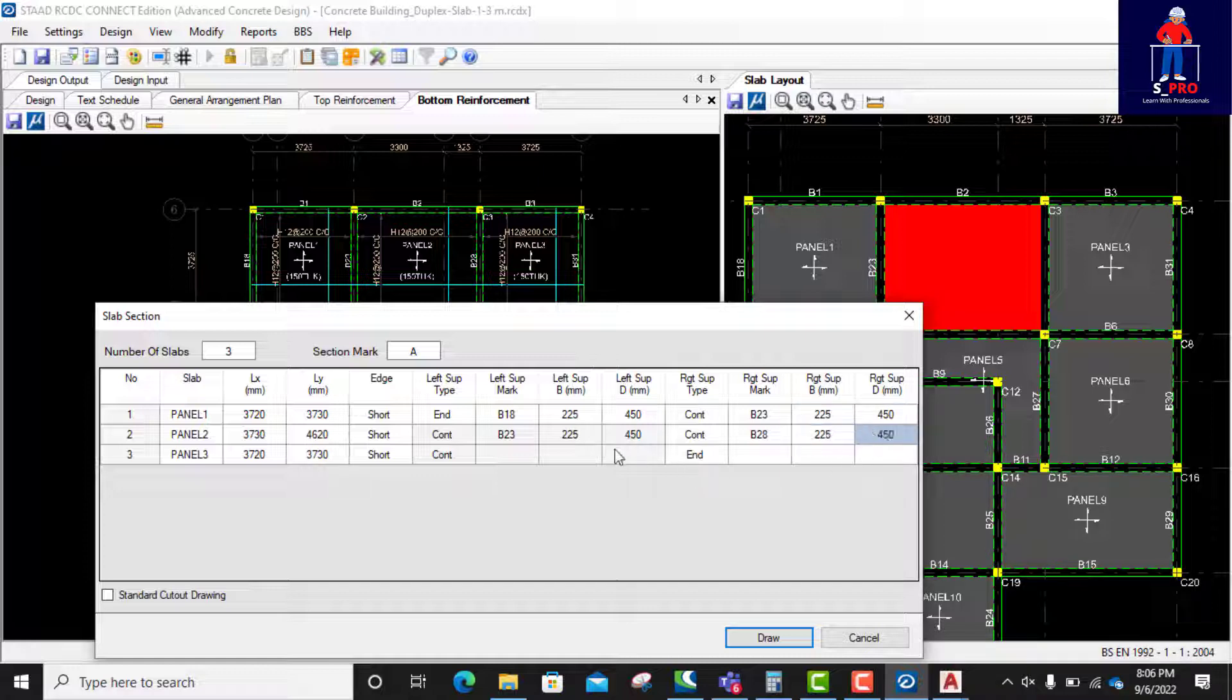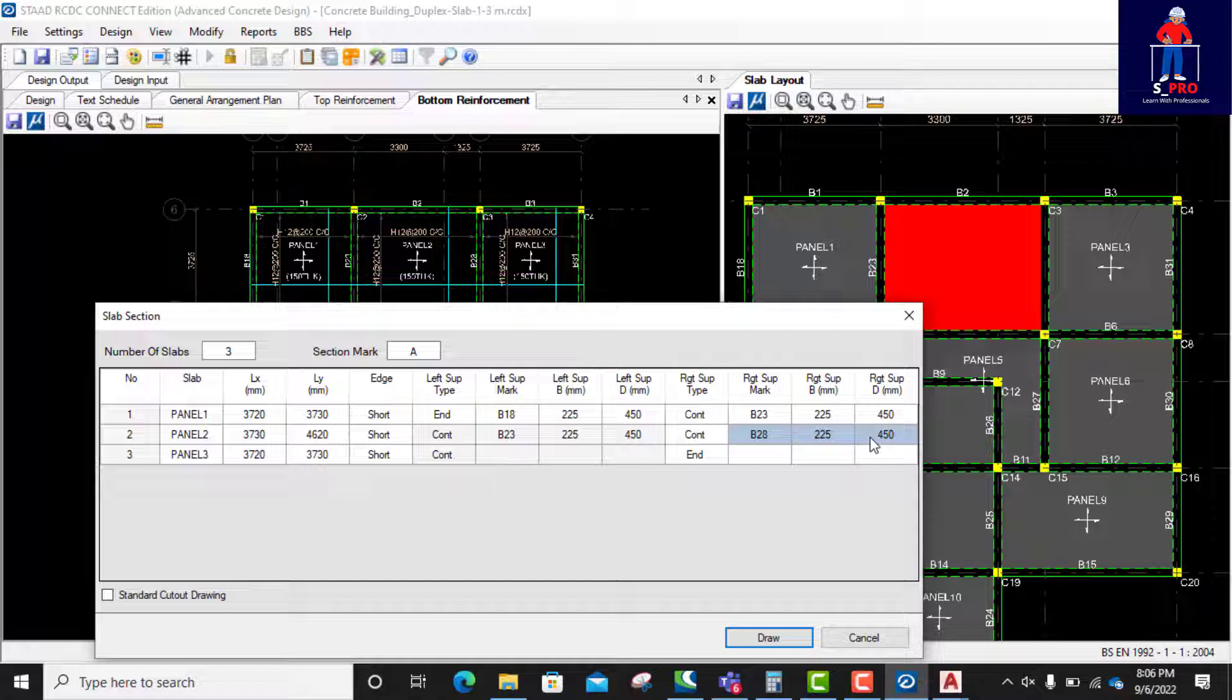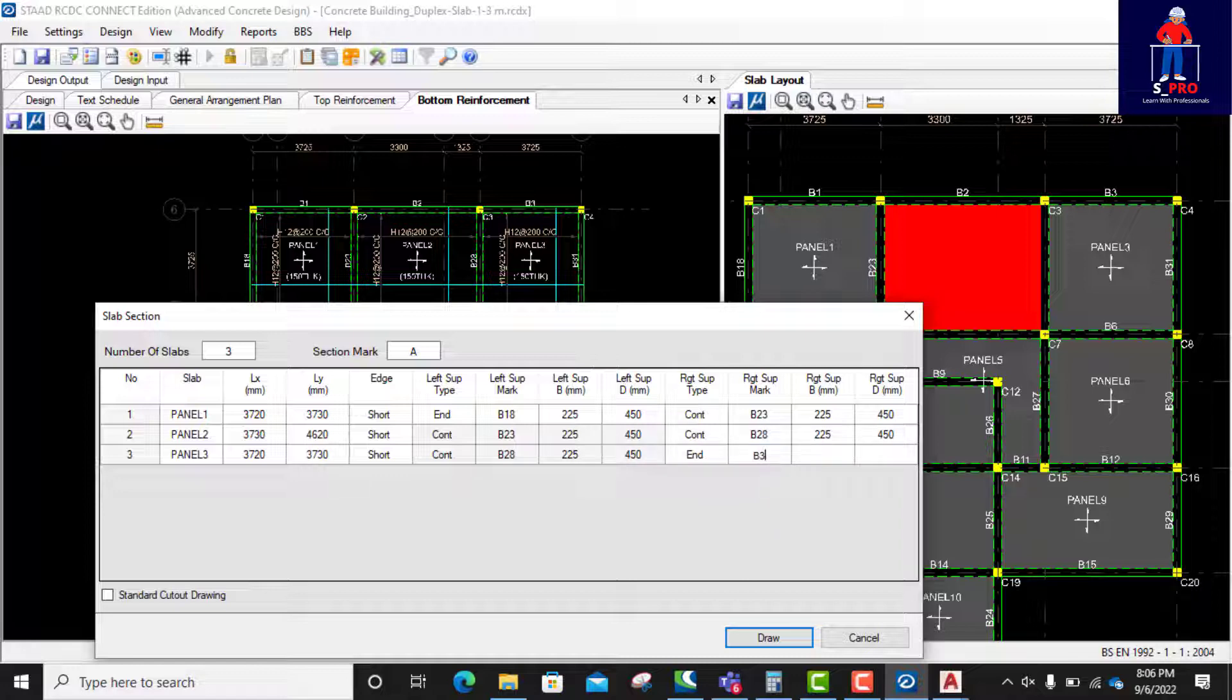That's good. So the panel number three here is B28. I'll copy this one, I'll copy this one and paste here. Yes, then the last one is B31. B31. I'll copy this and paste here.